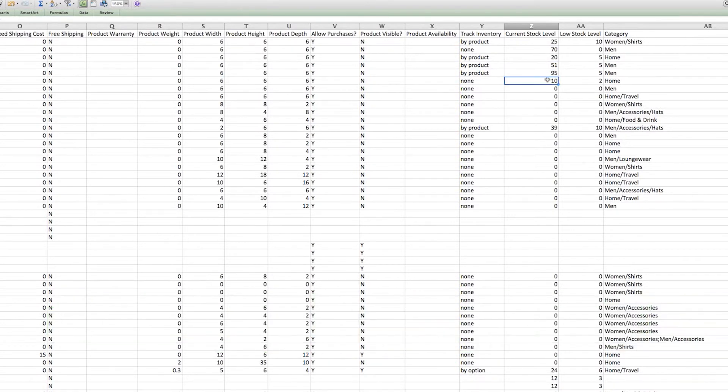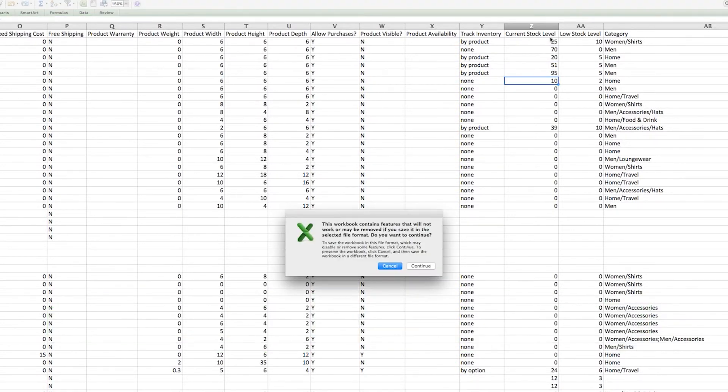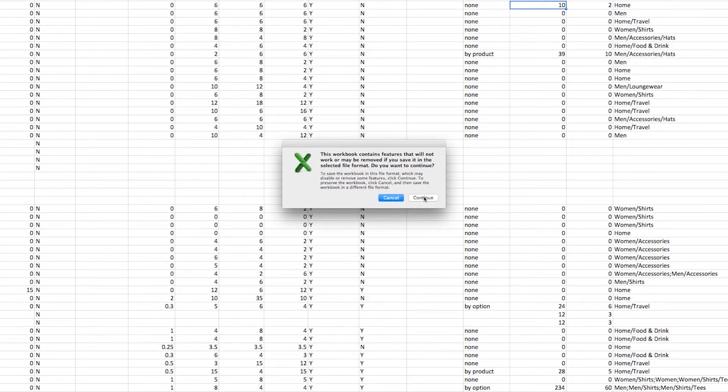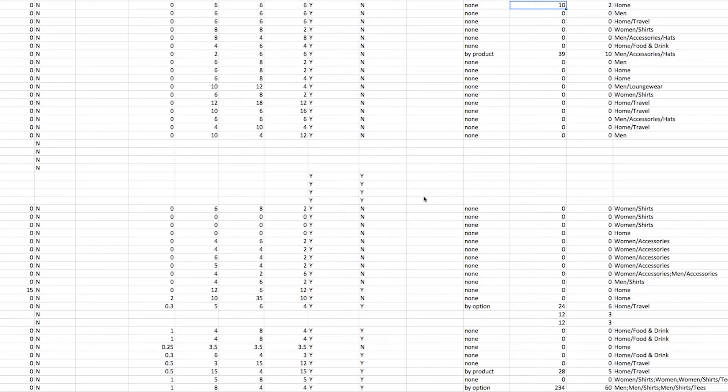Once you've made your changes, save your file. When you save your file, Excel will usually give you a pop-up to make sure you understand that CSV files don't have the same features as regular spreadsheets. Click Yes or Continue and save.